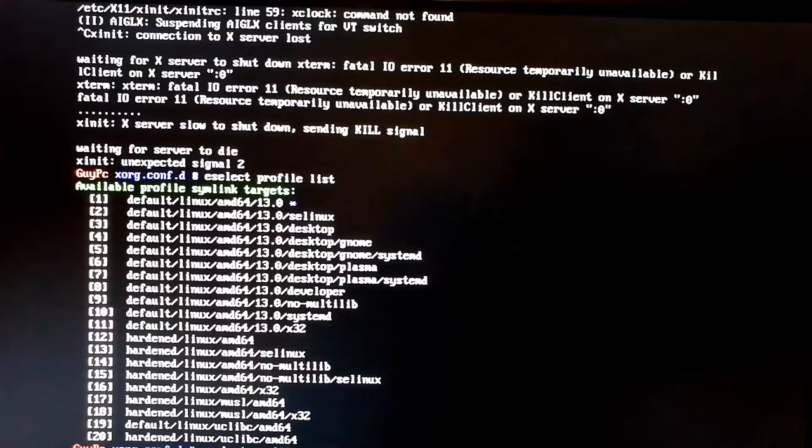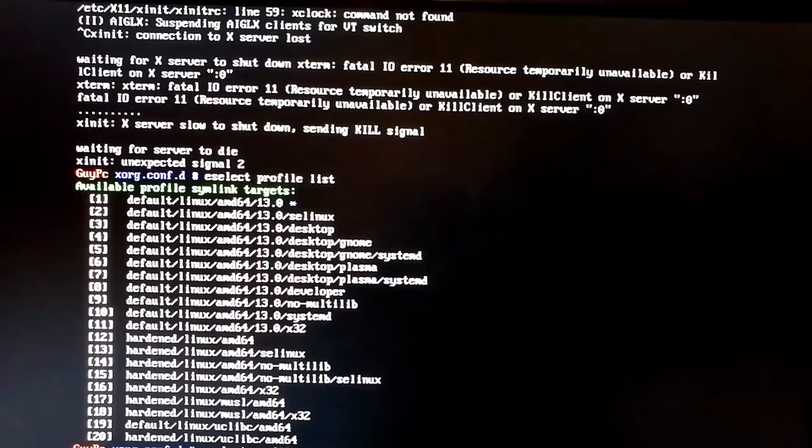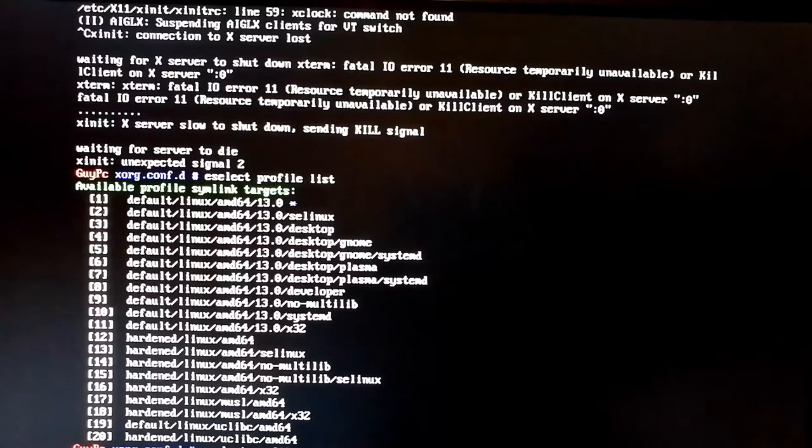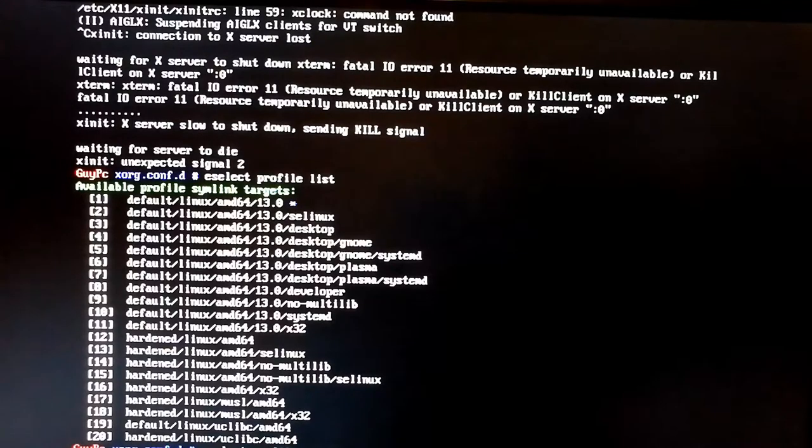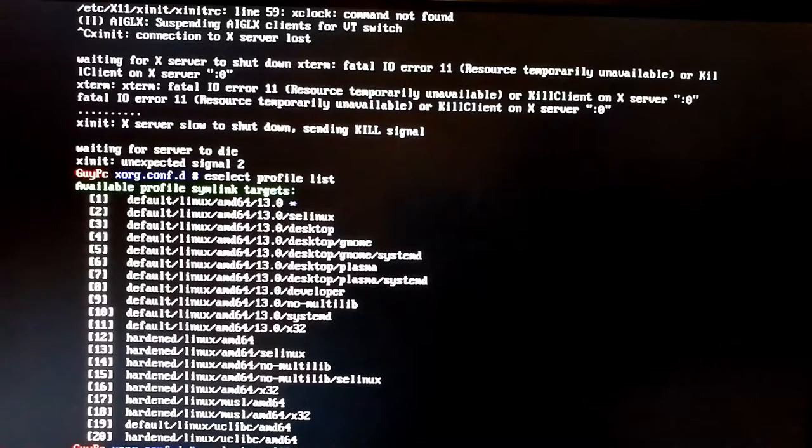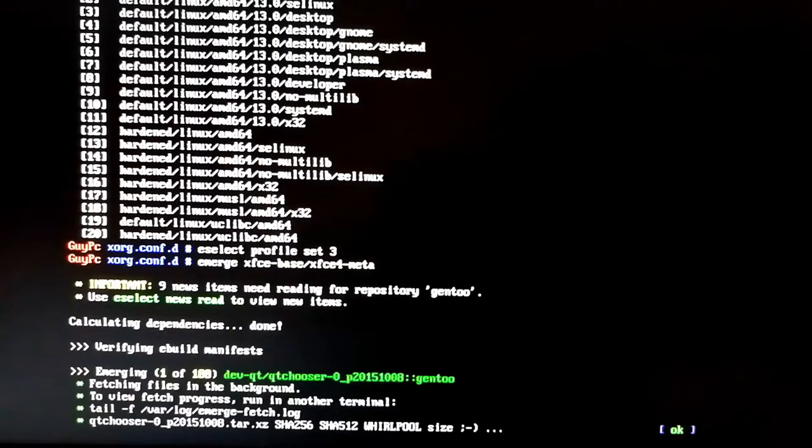Once that's done, we want to do our emerge. So emerge xfce-base, xfce4-meta, and this should pull down XFCE and compile it. The xfce4-meta package is basically XFCE4 and a bunch of other stuff that comes with it that helps it. 188 packages, that's time to cut.